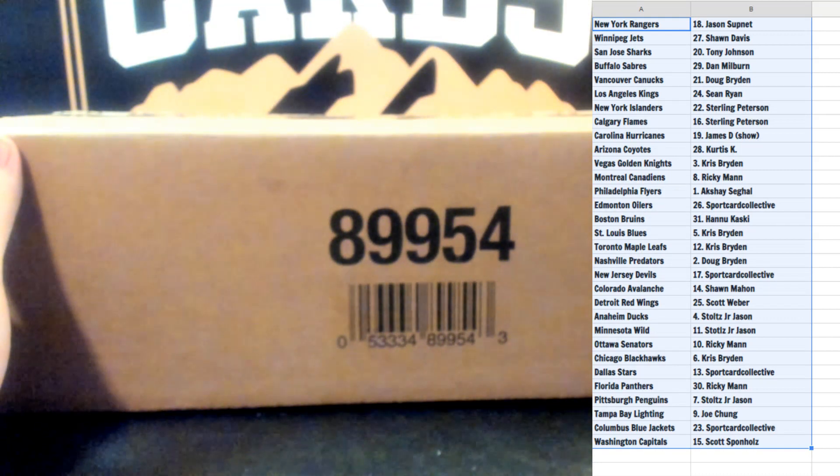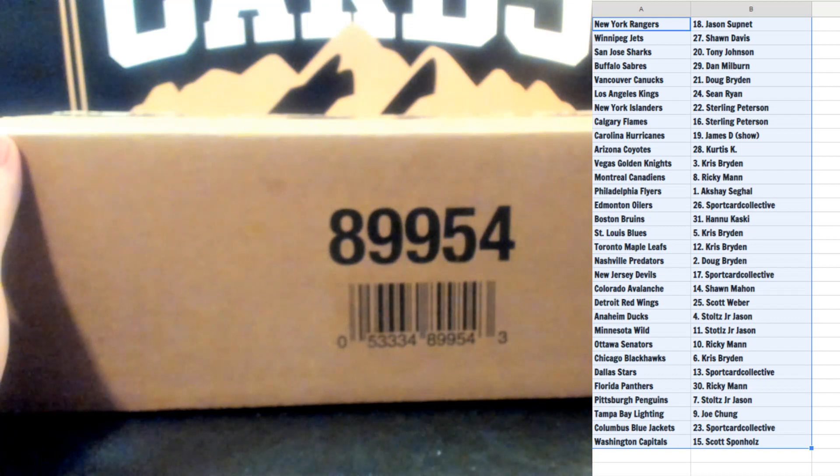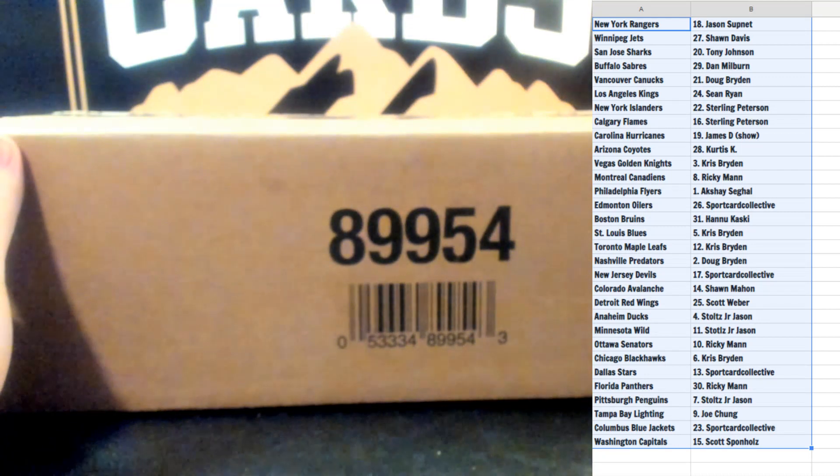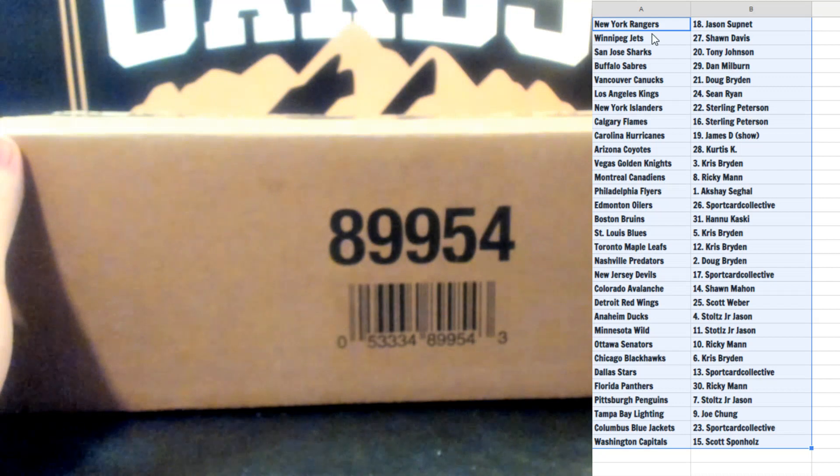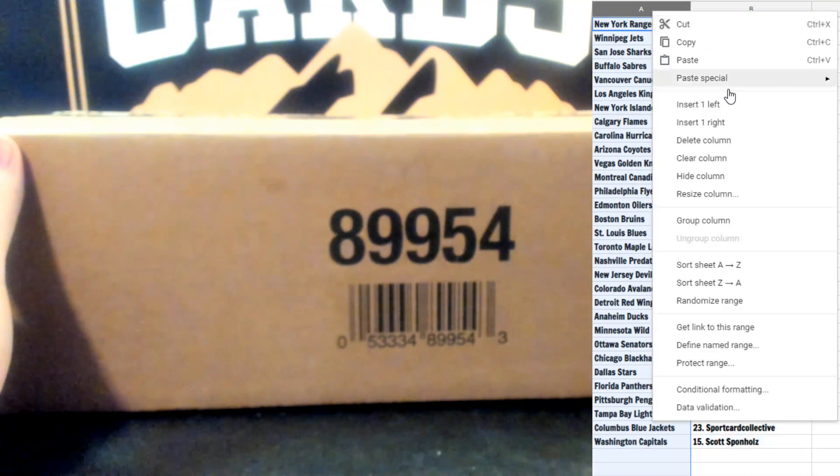And Scott Supnet the Washington Capitals. Guys, give you guys a few minutes for trading and we will be back with the break. Good luck guys.